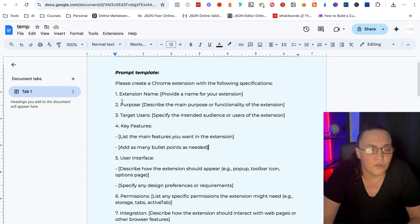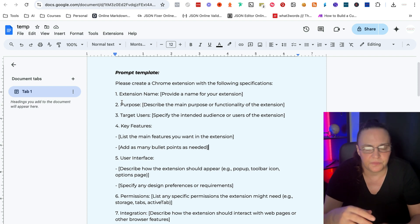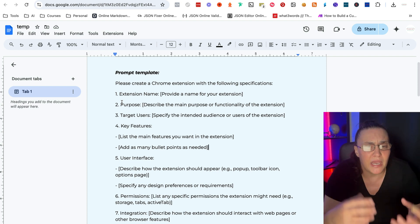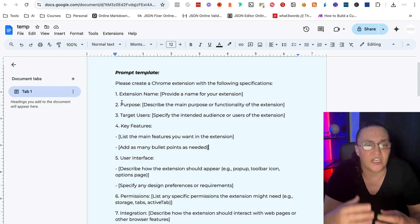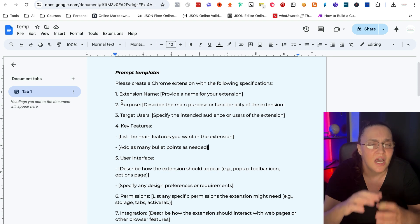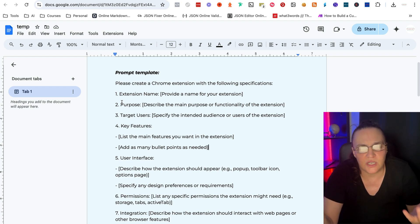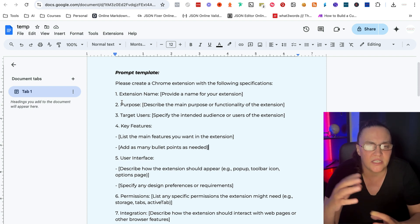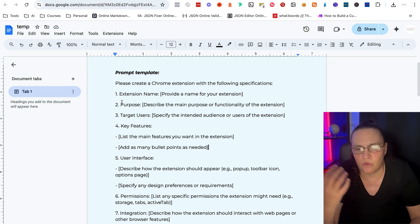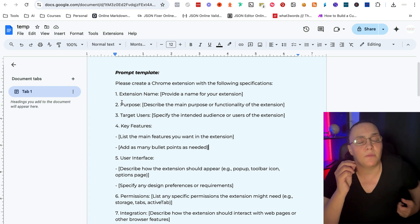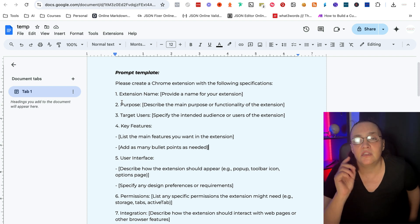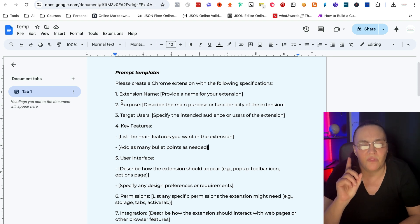Then we're going to give it a purpose. You're going to describe the main purpose or functionality of this extension, kind of like bird's eye view. Like I want my extension to do this specific thing.